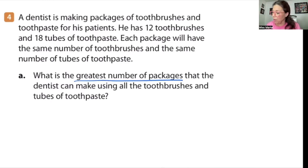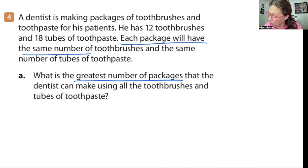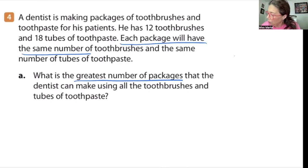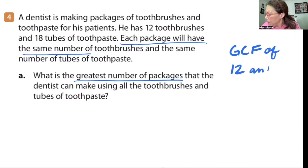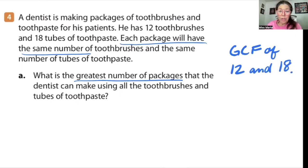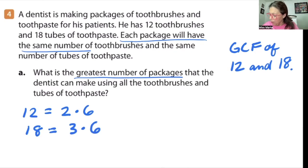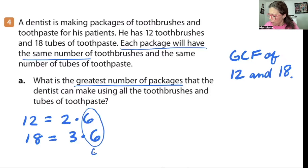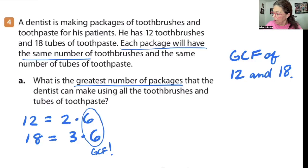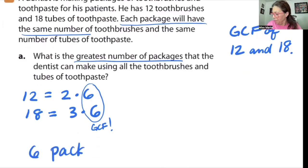Packages is my unit. We're looking for the GCF. Notice that each package will have the same number of toothbrushes and toothpaste — each package is going to be identical or equal. So we're looking for the GCF of 12 and 18. I know 12 is two times six, and 18 is three times six. I can already see right here that six is my GCF. So that lets me know that we have six packages.